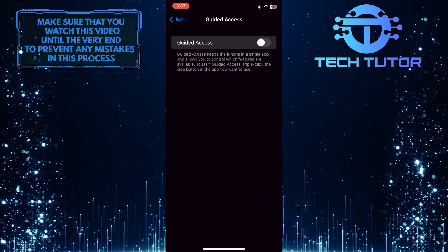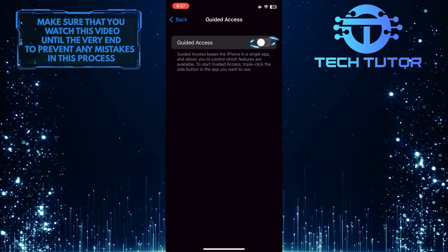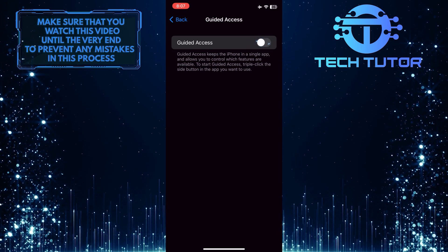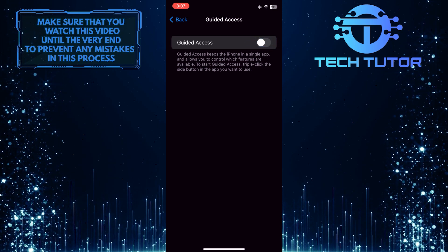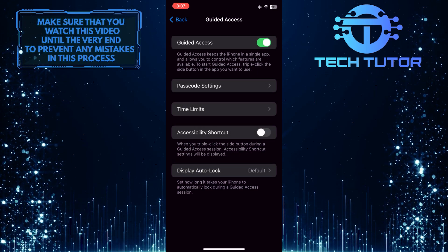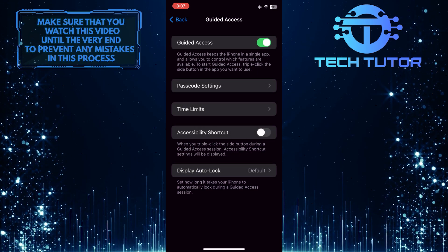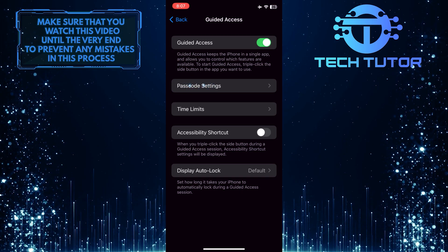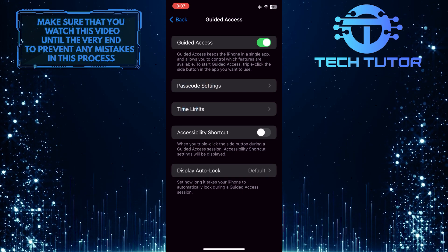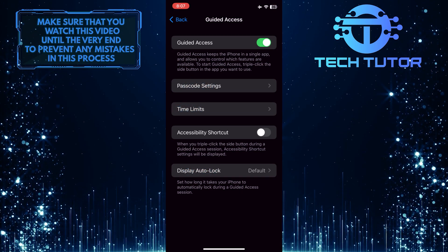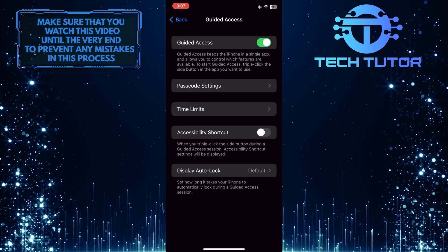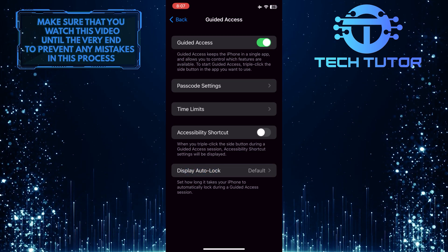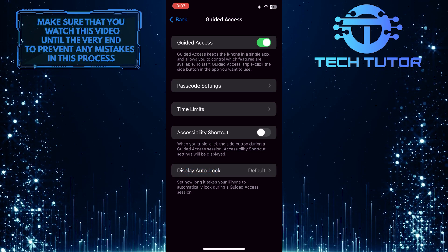Go ahead and toggle on this switch next to Guided Access. You also have other options to customize this feature, such as passcode settings, time limits, and the ability to set how long it takes your iPhone to automatically lock during a Guided Access session.